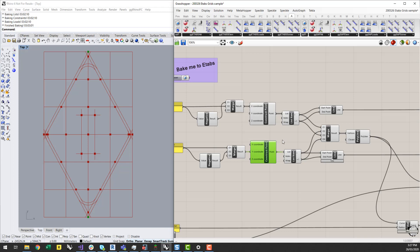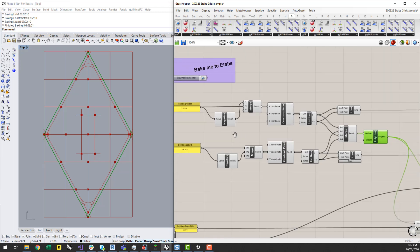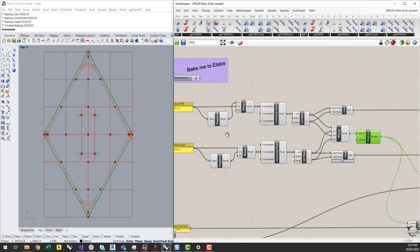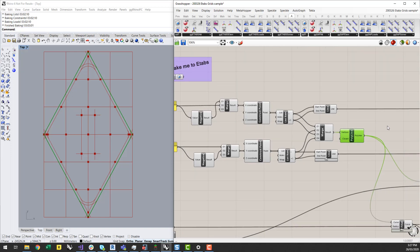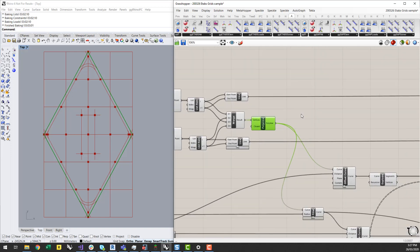In order to generate the building outline, I can create a polyline between these points, which generates a diamond-shaped building, and then to give the building a little bit of a shape, I've rounded the sharp edges.